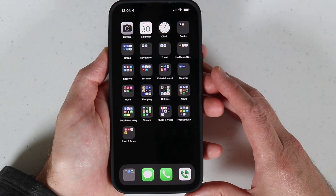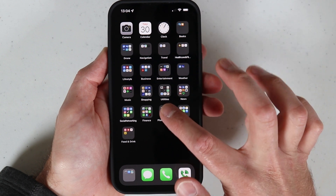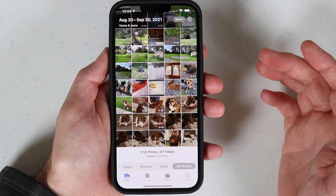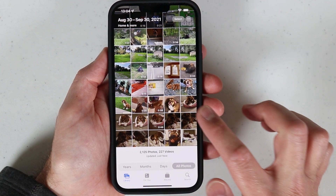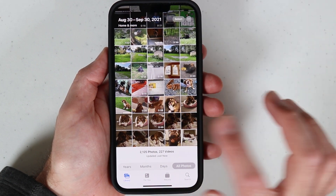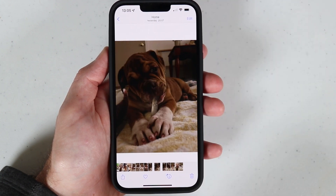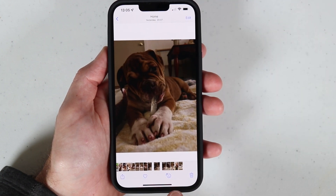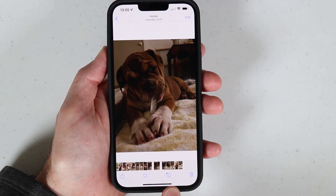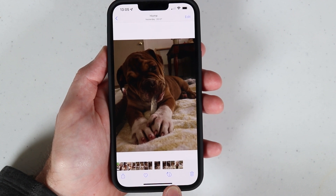Hey, what's going on everyone. A quick video here to share with all of you on how to use Visual Lookup in iOS 15. So if you go into your Photos app, in here I have some photos of an old English bulldog — her name is Bella — and what happens is you'll get this little icon down here, this indicator showing you that the service is available.